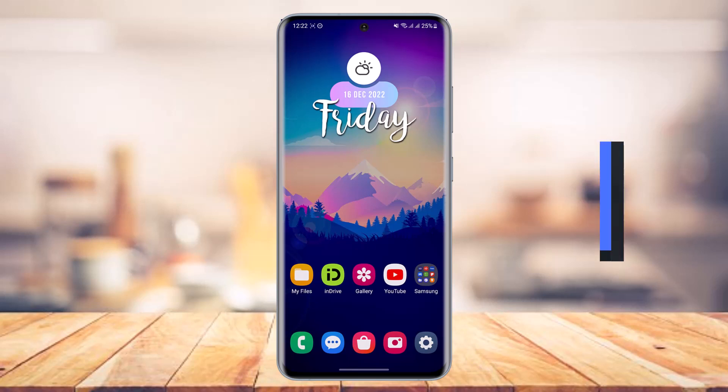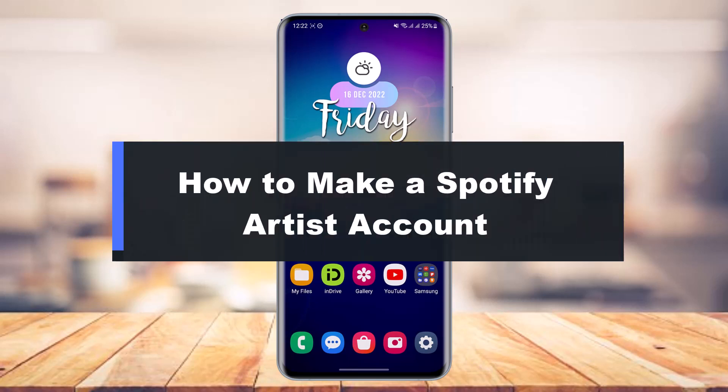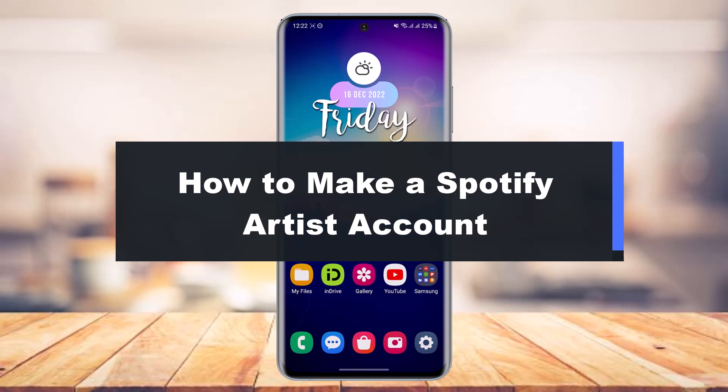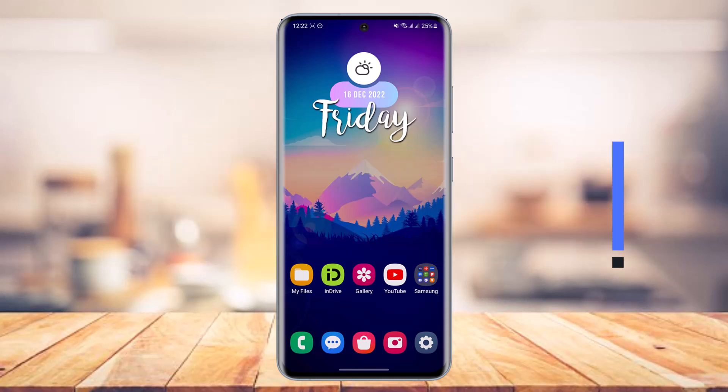How to make a Spotify artist account. Hey everybody, welcome back to our channel. I am Bimut from App Guide. In today's video I will show you how you can create an artist account on Spotify, so make sure to watch the video till the end.